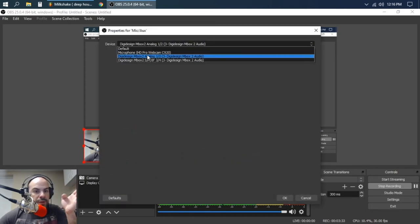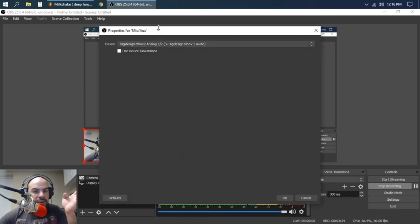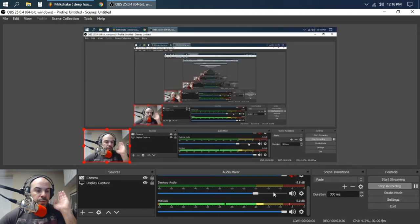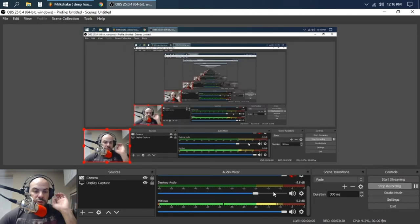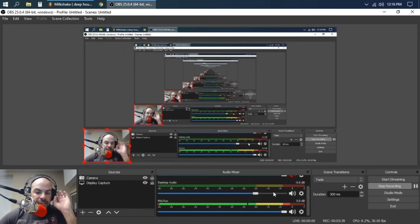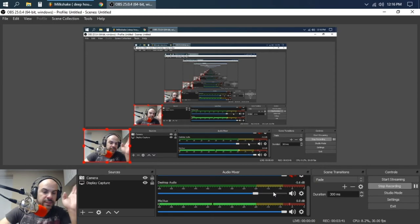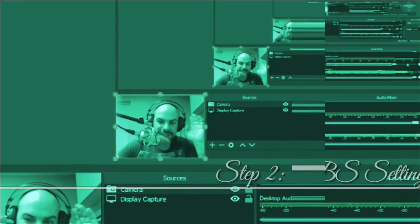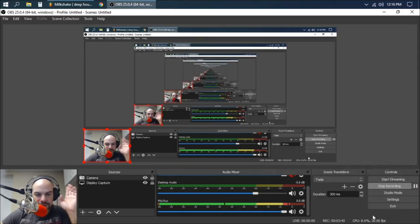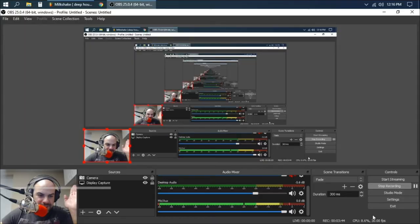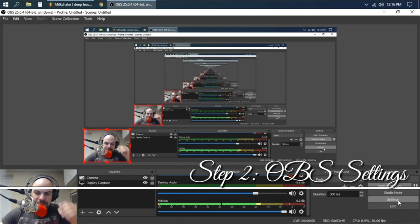Now you go Mbox 2 again for my mic. So now everything is going through the Mbox 2 right directly. There's no in-between, so the latency is going to be the best.